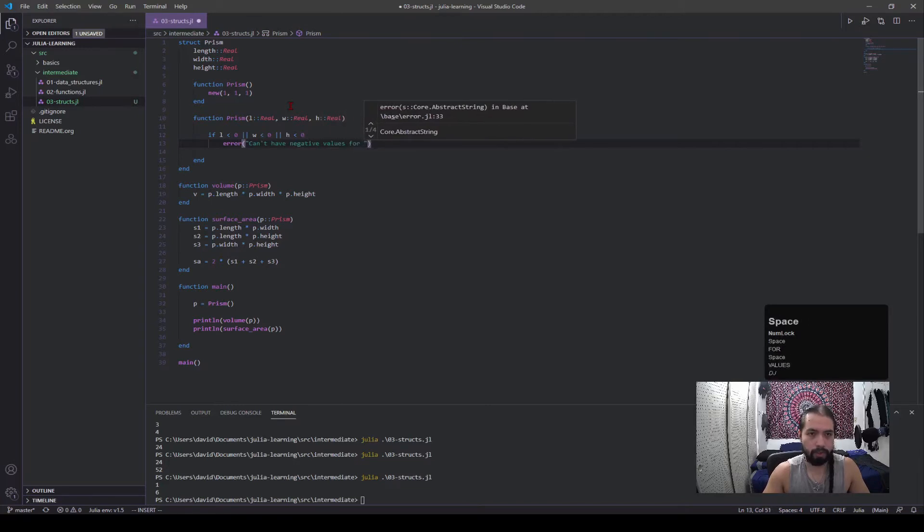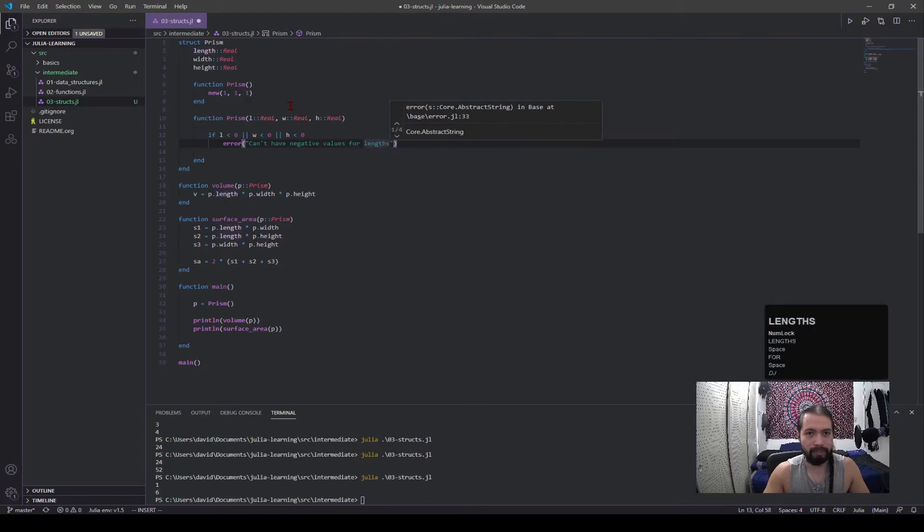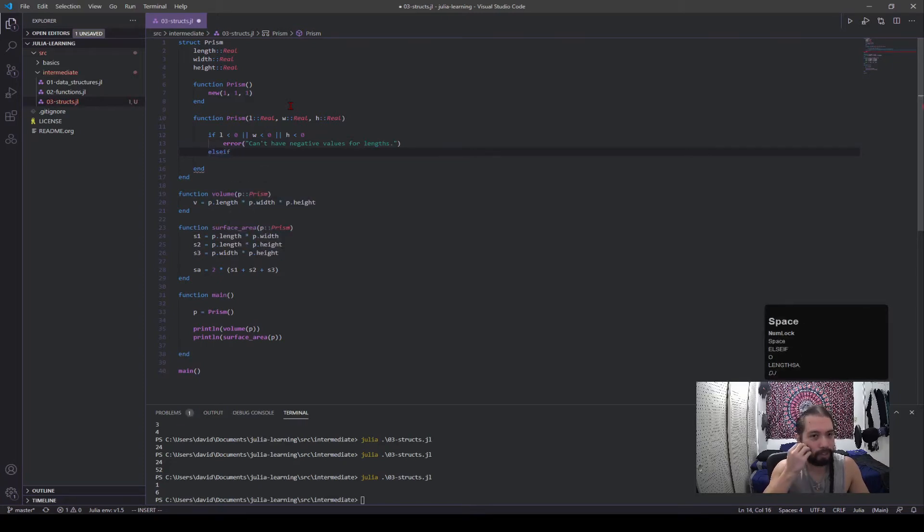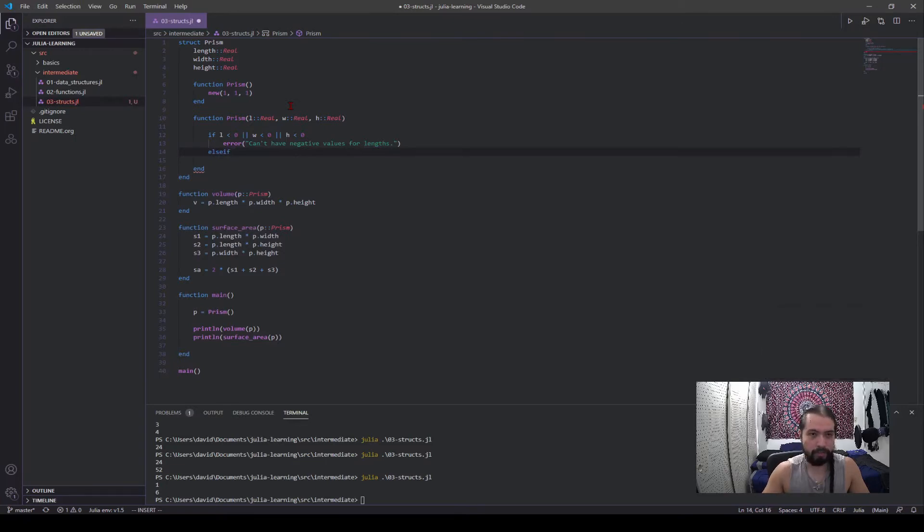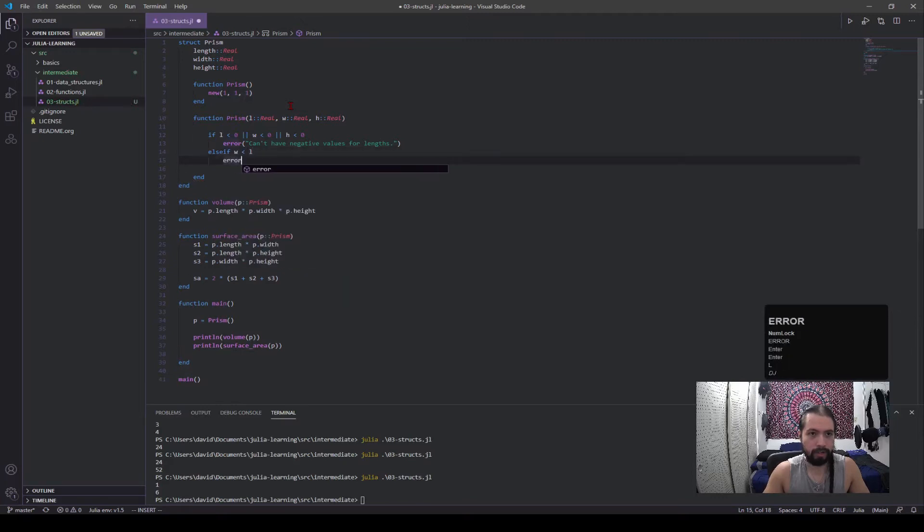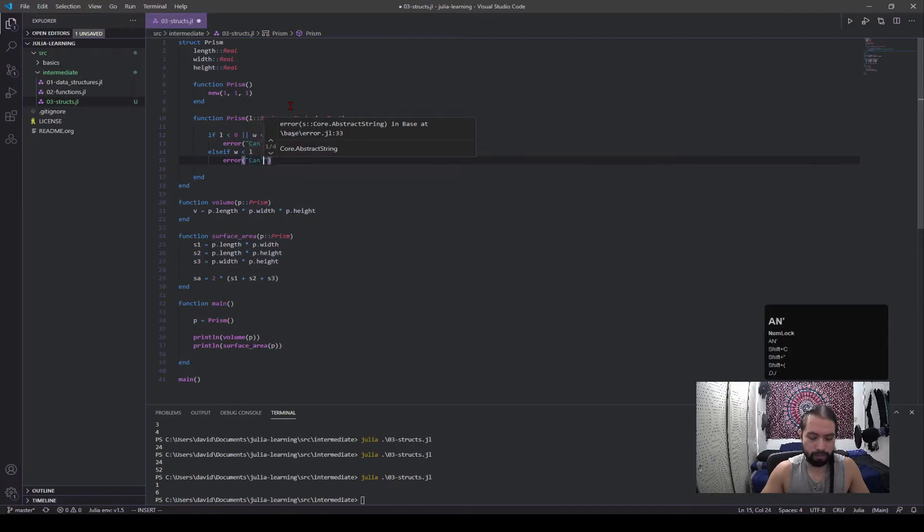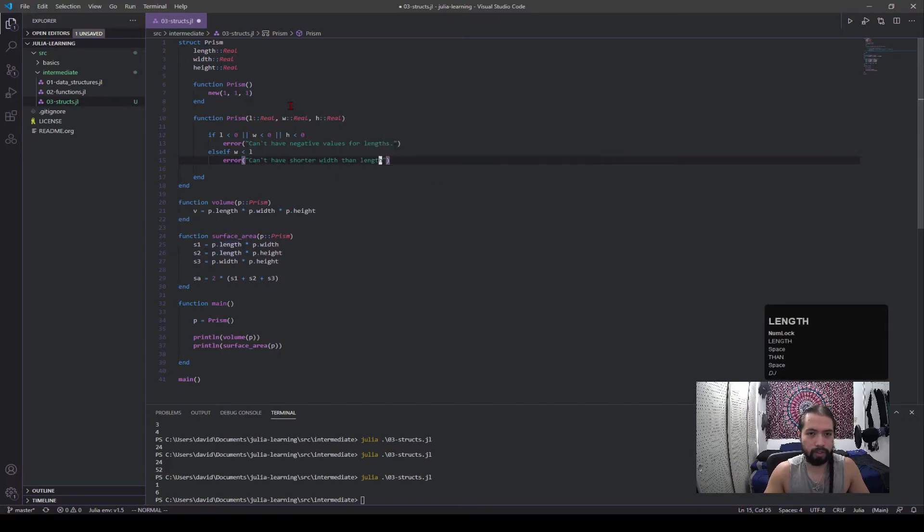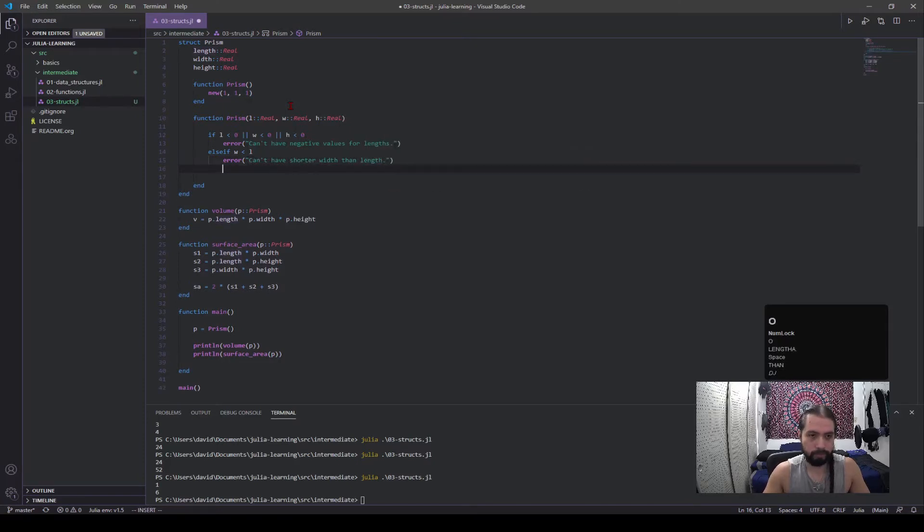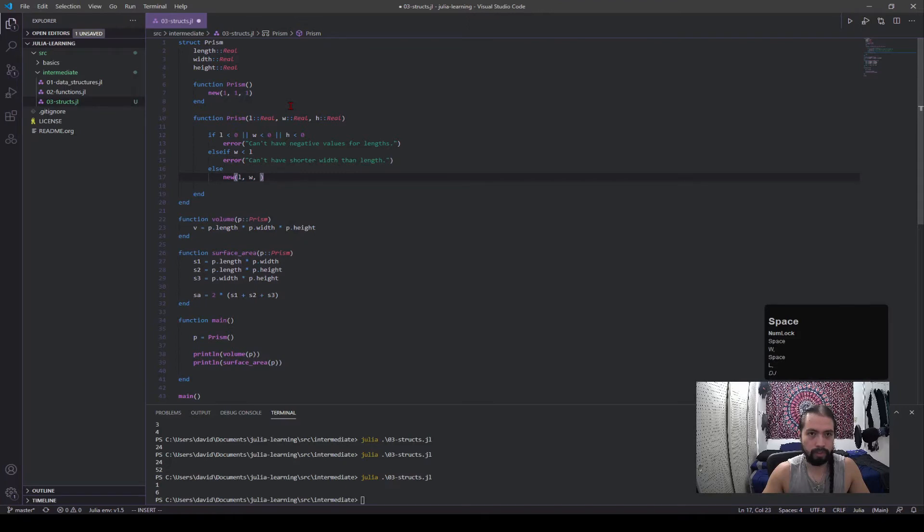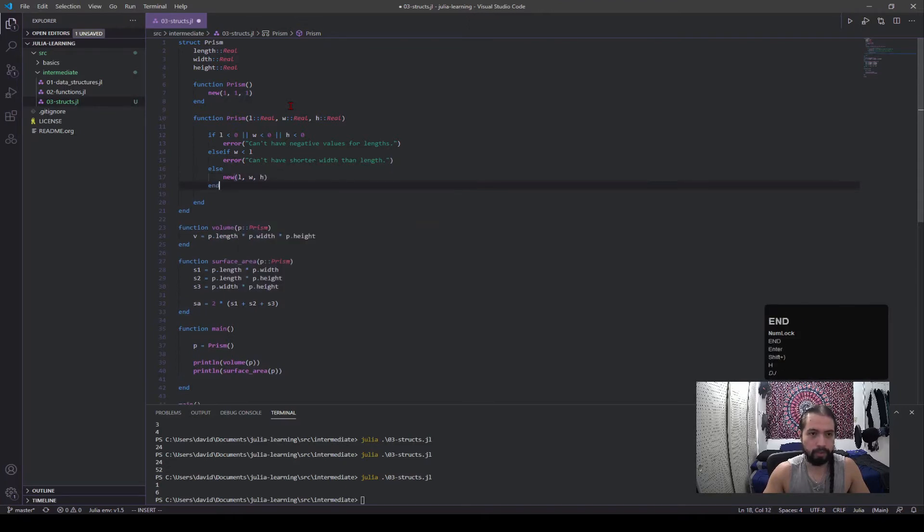Okay, so there's one check. Else if, and let's say if width is less than length, then throw error. Error, can't have shorter width than length. Width. And else, new length, width, height. So I'll end and that should be good.